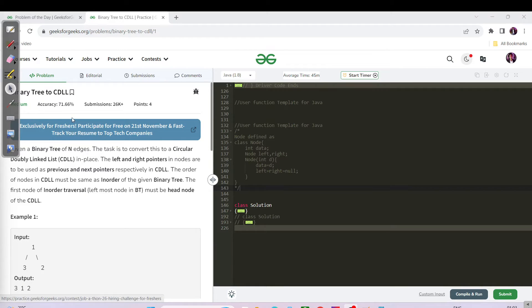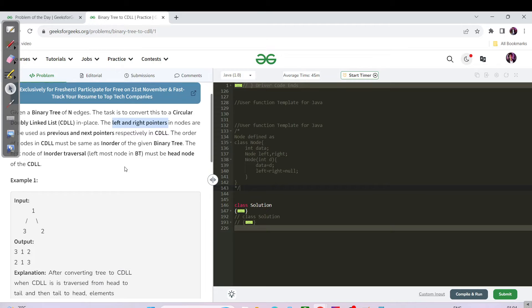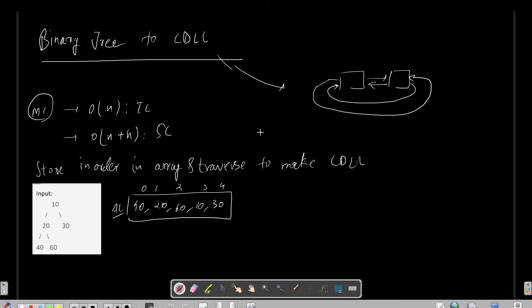Today's question is Binary Tree to CDL. CDL stands for Circular Doubly Linked List. The task is to convert a binary tree into a CDL in place, meaning you do not have to use any extra space. The left and right pointers in the nodes are to be used as previous and next pointers. The order of nodes in the CDL must be the same as the inorder of the binary tree.